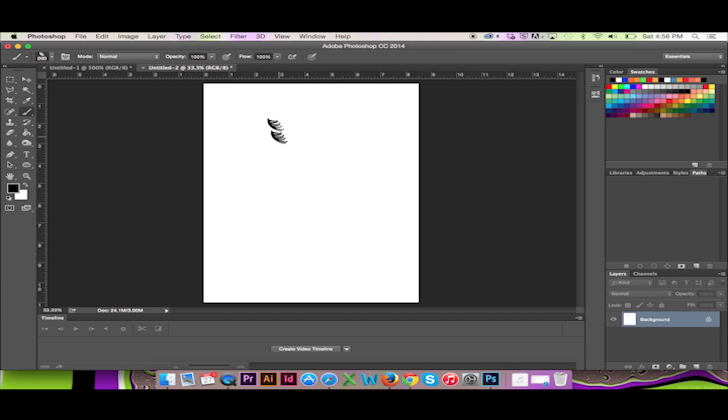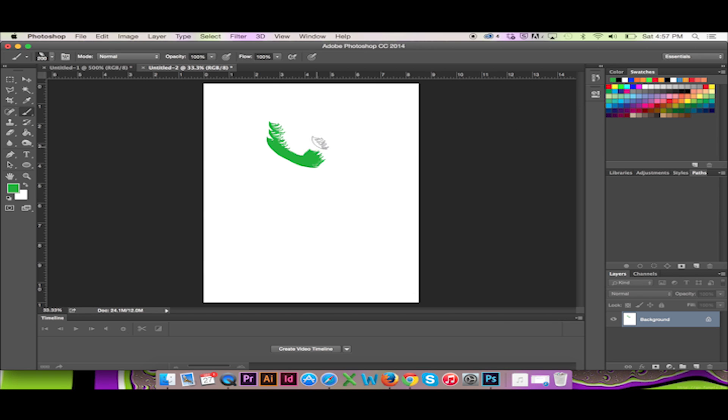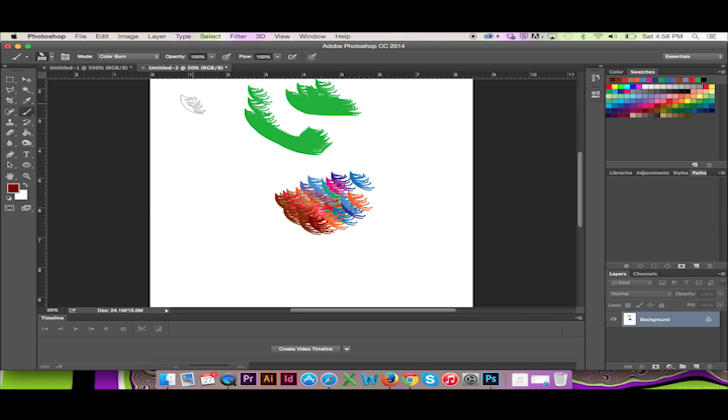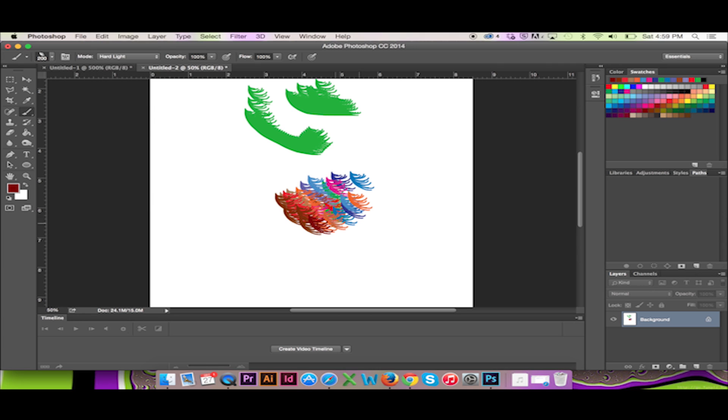You can stamp it on, change your color and drag it out. For different effects, you may go to the top menu and in your paint brush menu select the brush mode. I will select Hard Light.